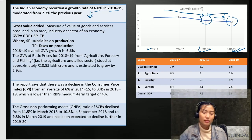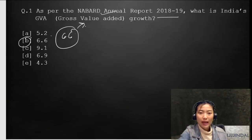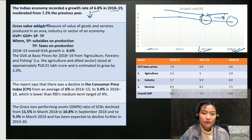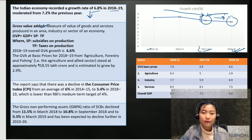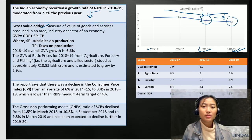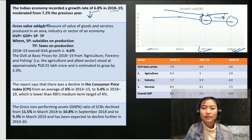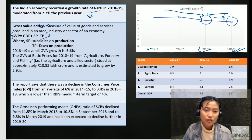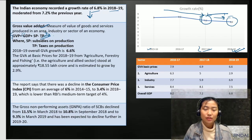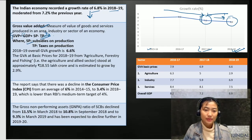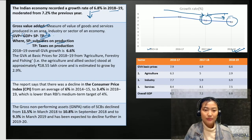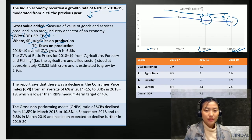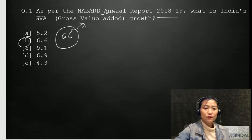The previous question was on the gross value added. Gross value added is a measure of the value of goods and services produced in an area, industry, or sector of an economy. Using this equation you calculate the GDP, where SP is subsidies on production and TP is taxes on production. The overall GVA growth is 6.6, which was the answer for this question.